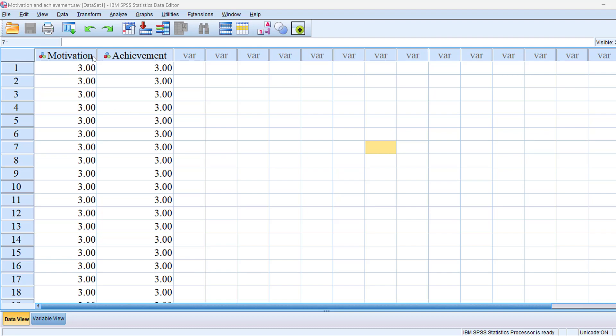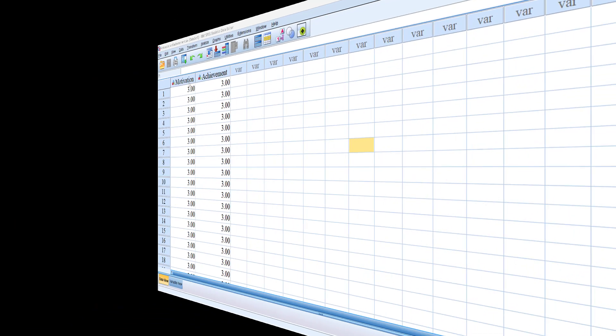In this tutorial we are going to test a relationship of regression between motivation and achievement using SPSS and interpret the results.